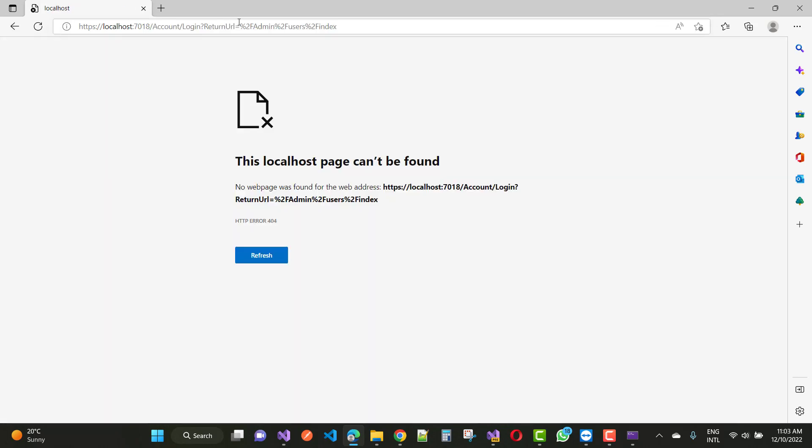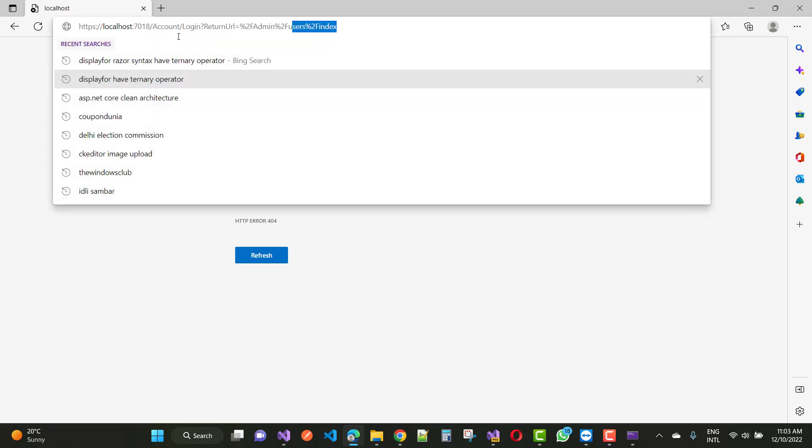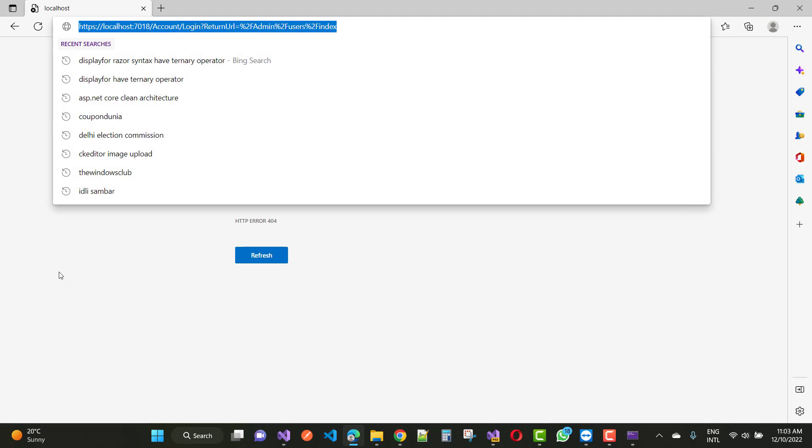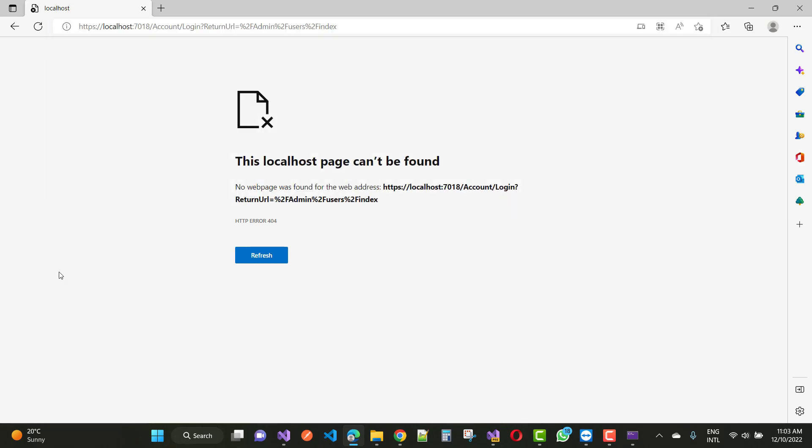This opens account login with return URL admin users and index. So your problem will be resolved easily.